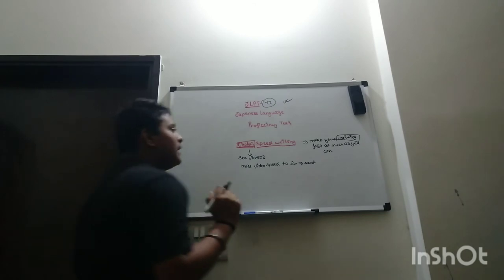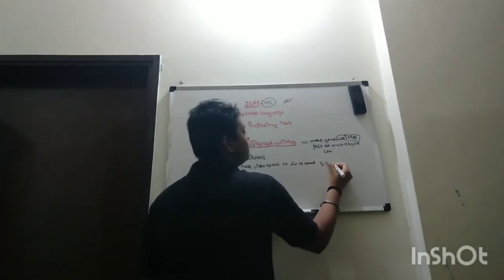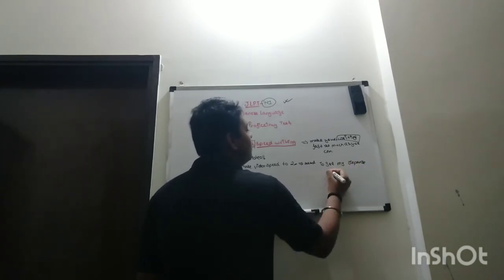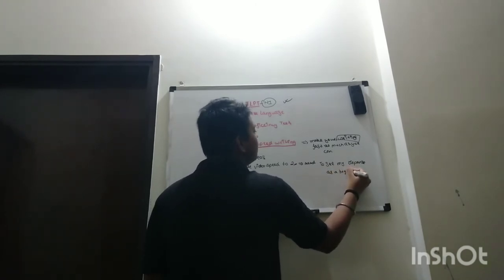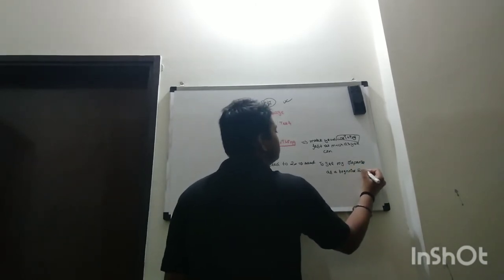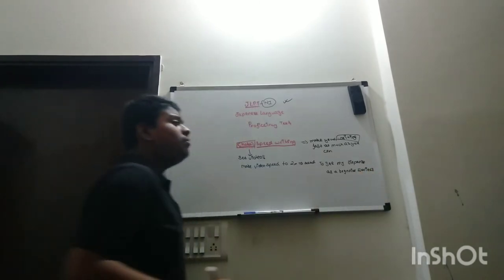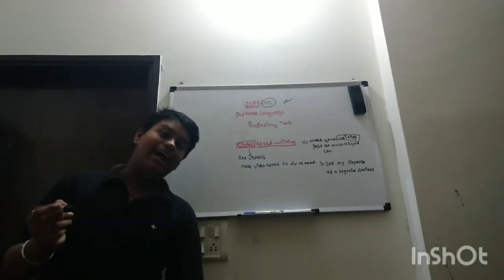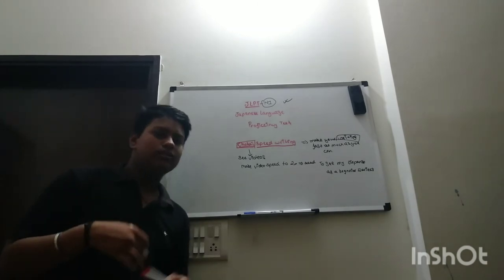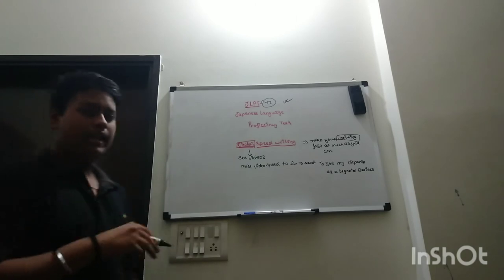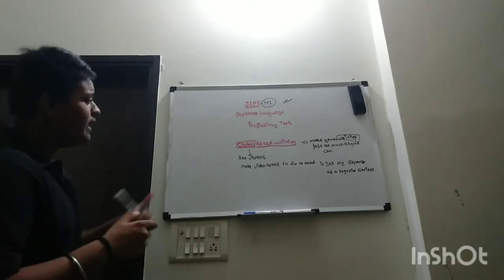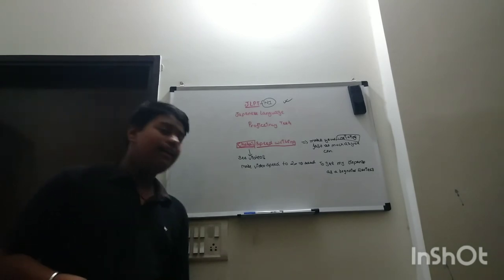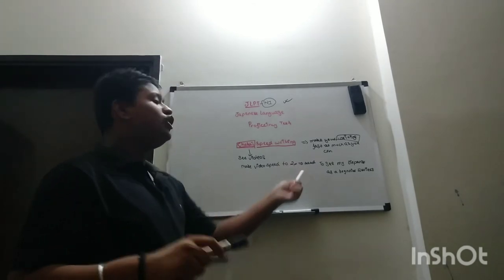I recommend you to see my Japanese as a Beginner series, so you please see my Japanese as a Beginner series to learn katakana strokes. And while the katakana strokes are in your mind you can write as fast as you can.